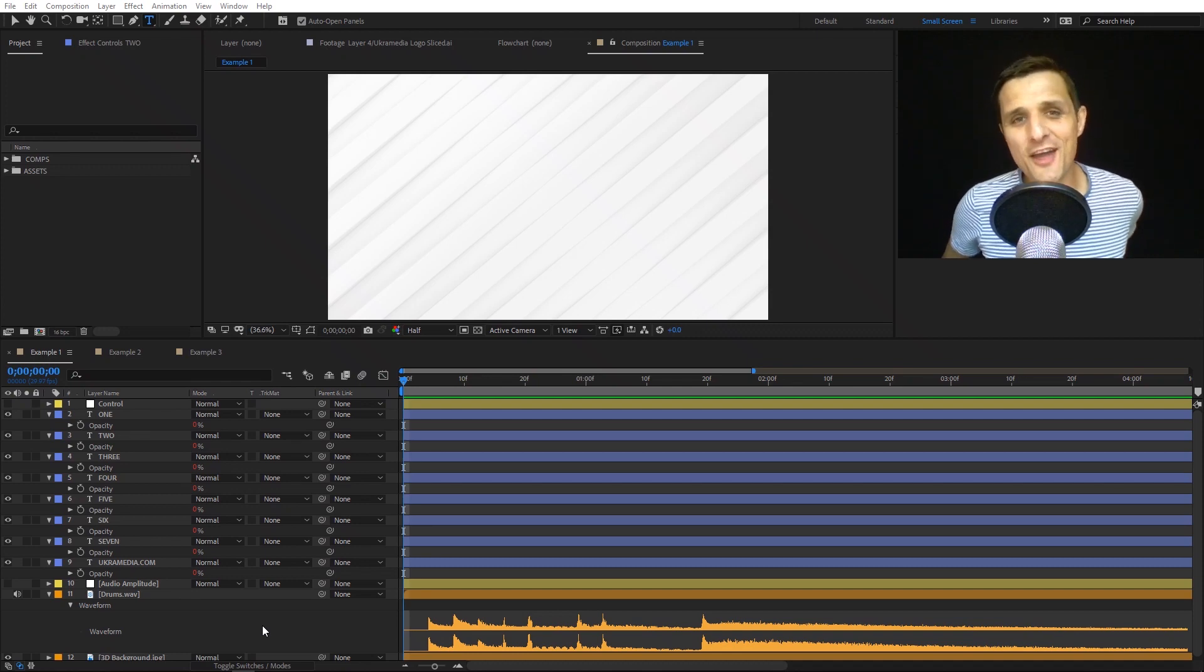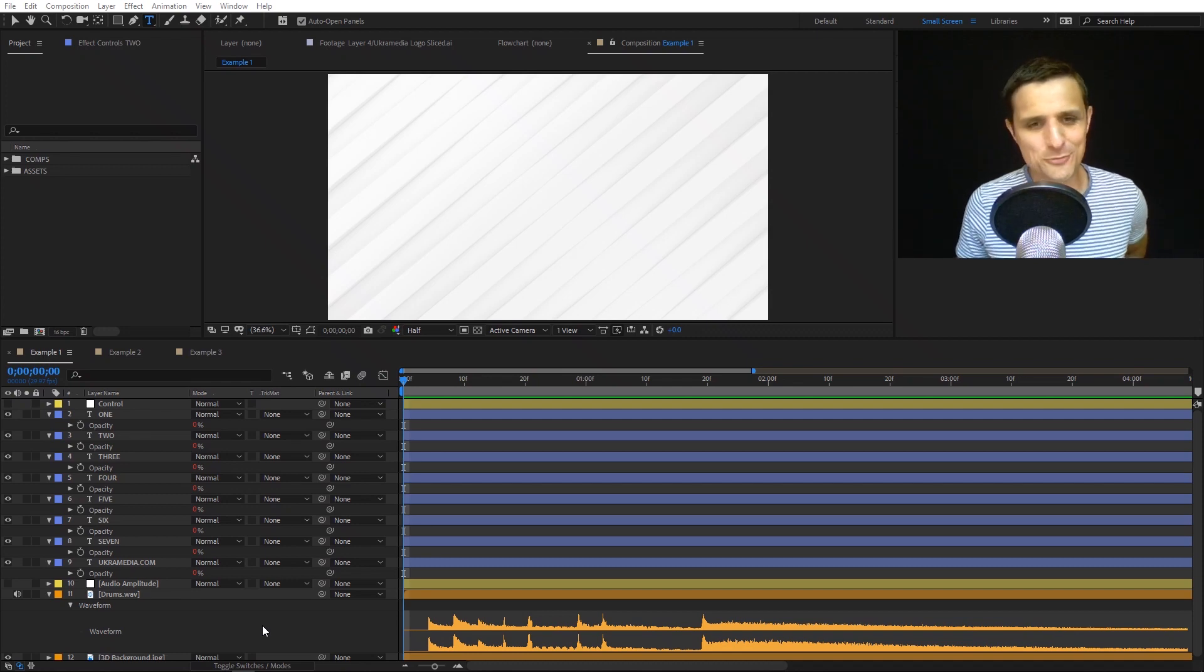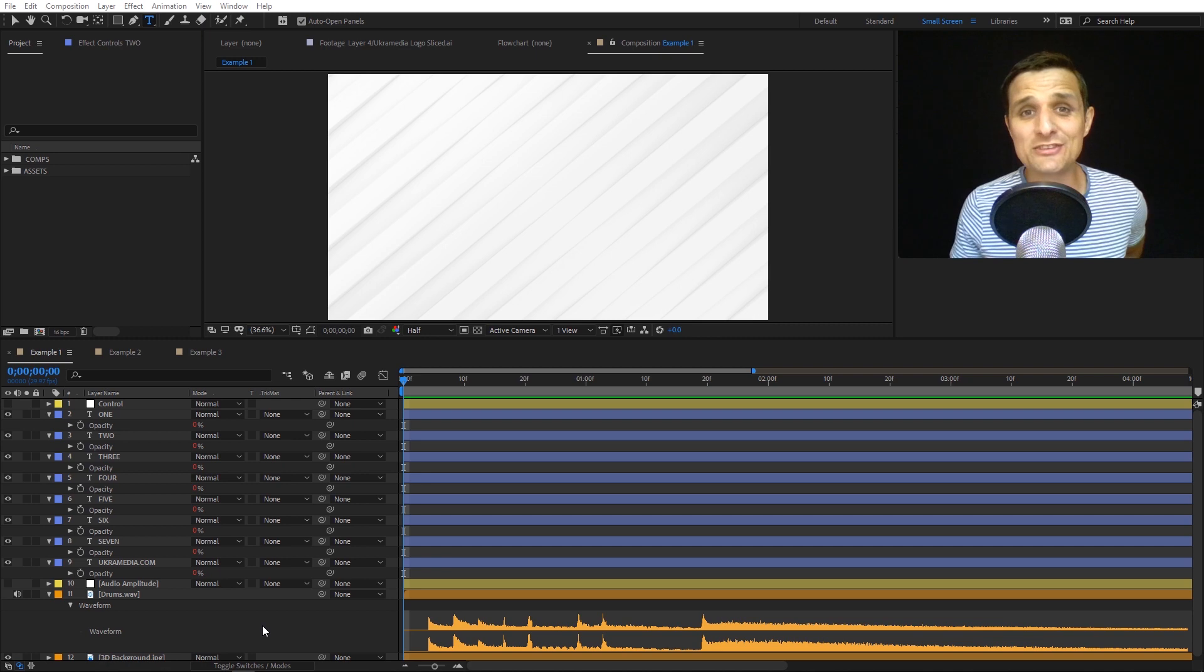Hey Yukon Media family, Sergei Praknevsky here. Today I want to tell you what's coming tomorrow.